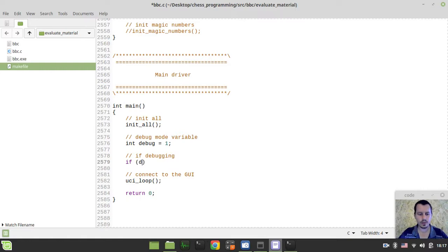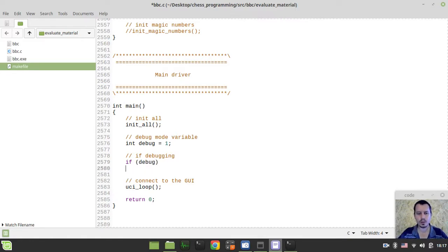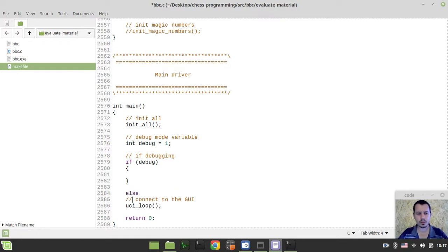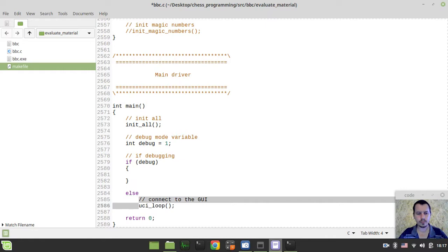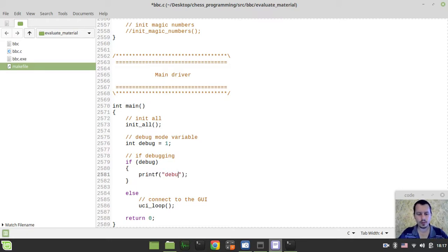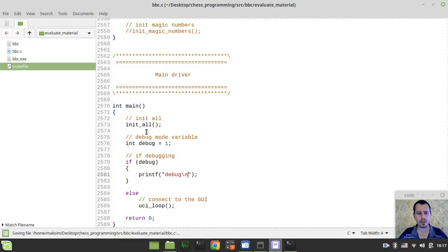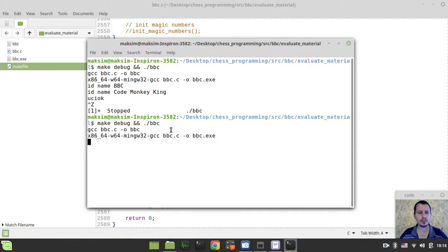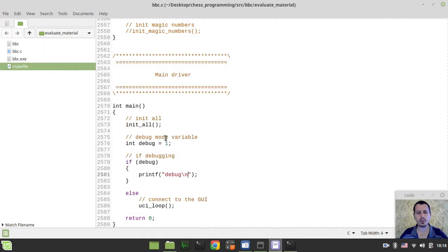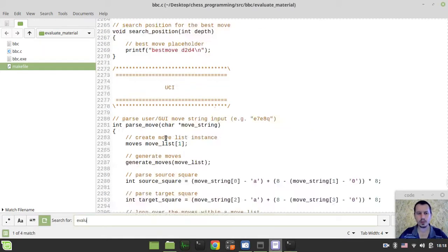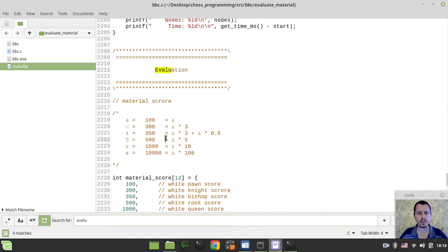Now we can say, if debug in, then something like this. Then we want to run some code. Else, otherwise, let's just print something here. Just to make sure that we're not falling into the UCI loop when we're debugging. Okay, perfect. So, now let's get back to our evaluation function.